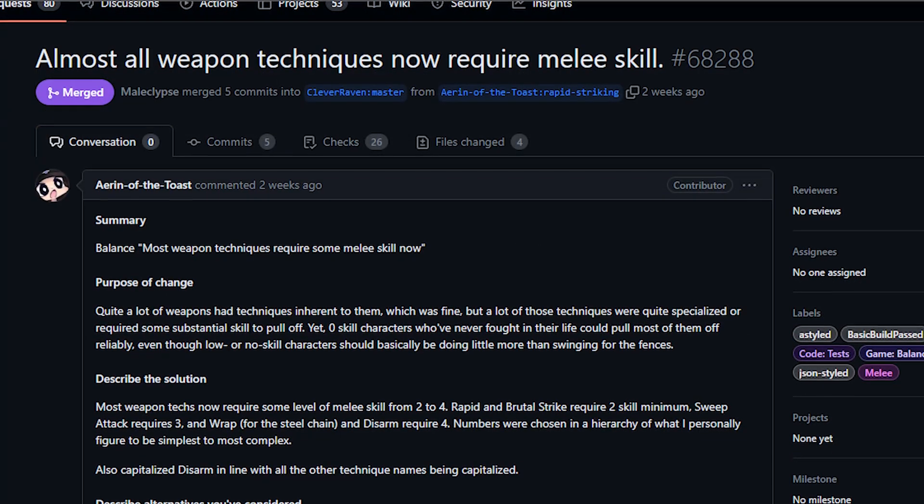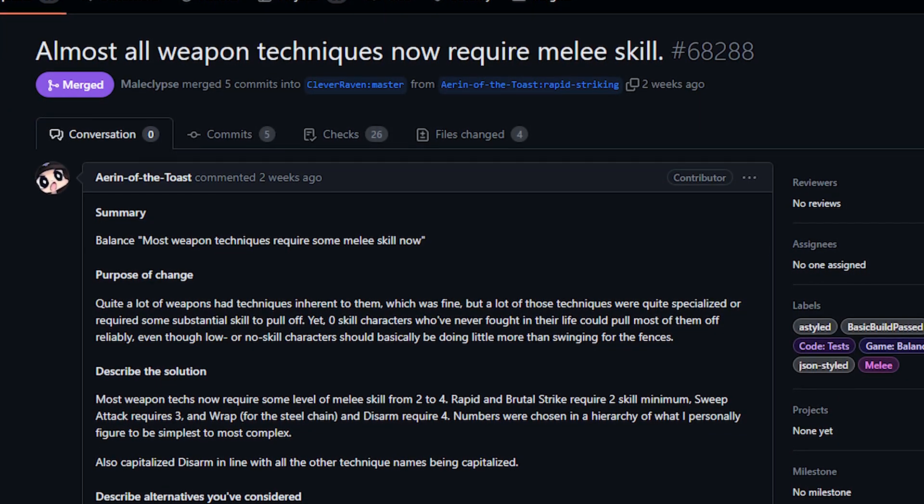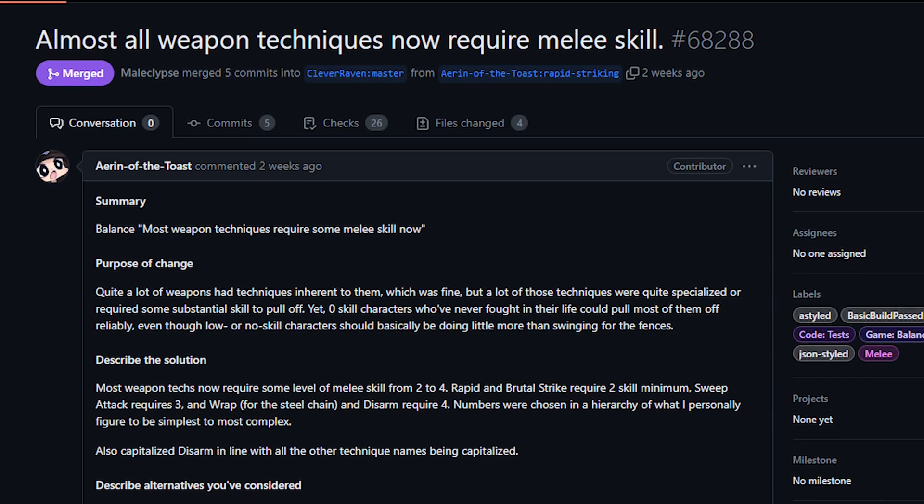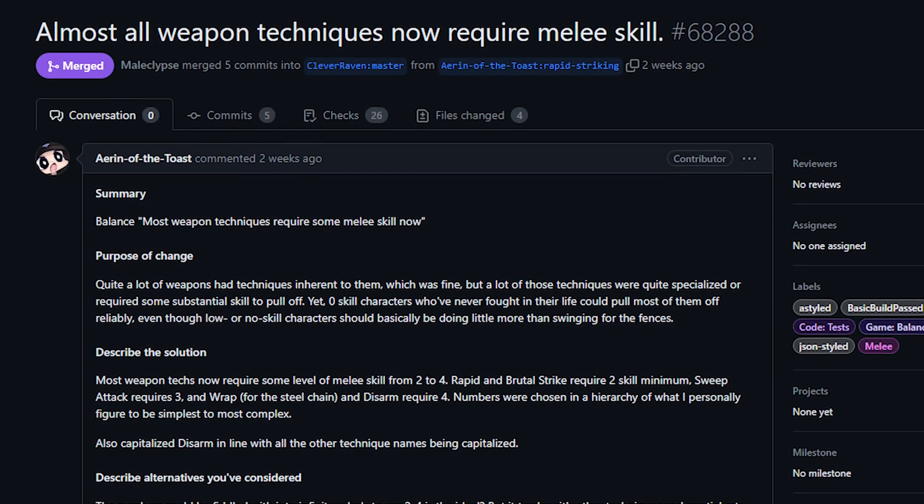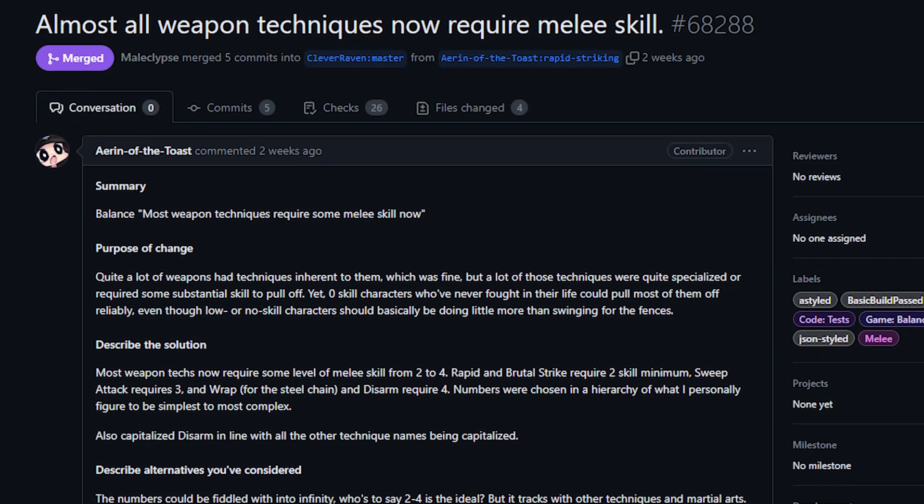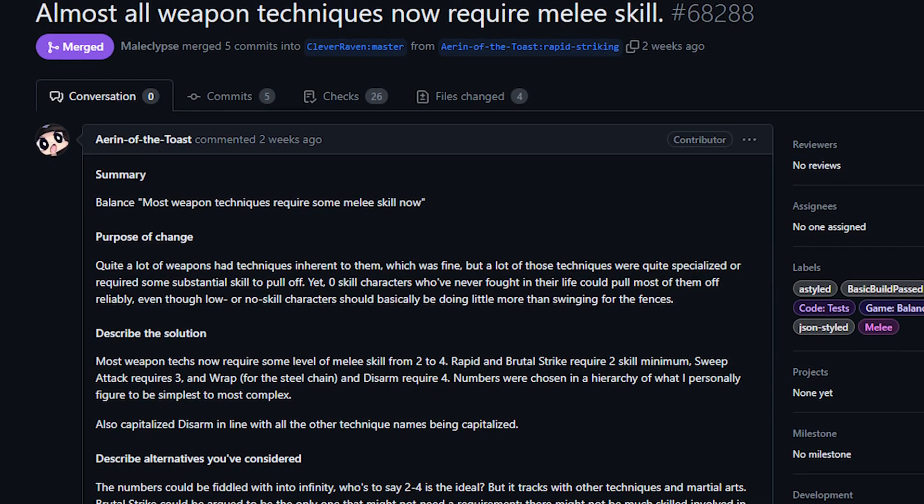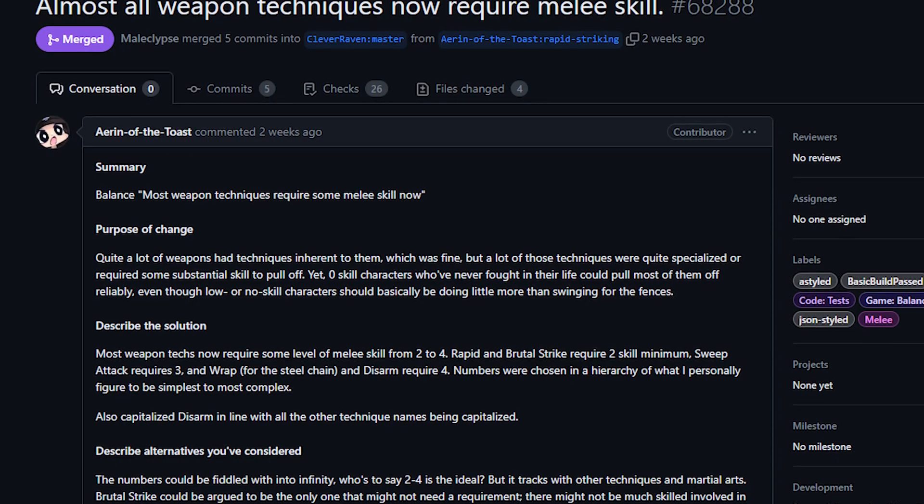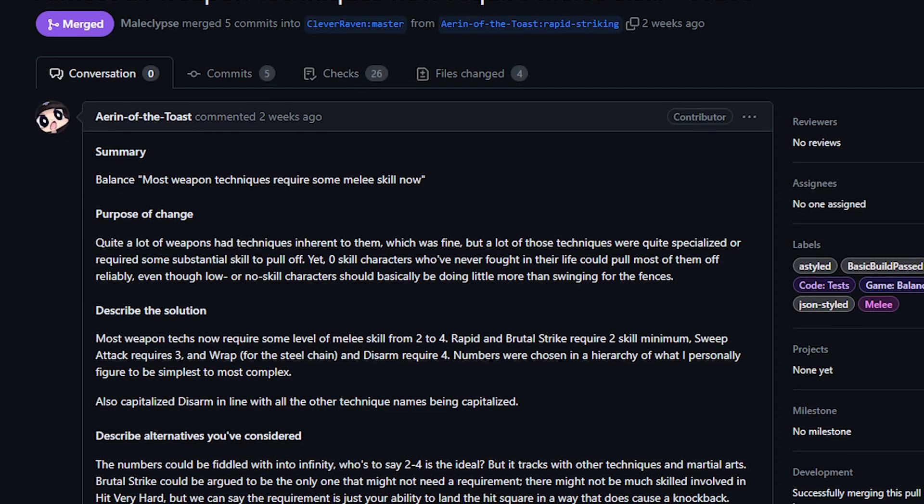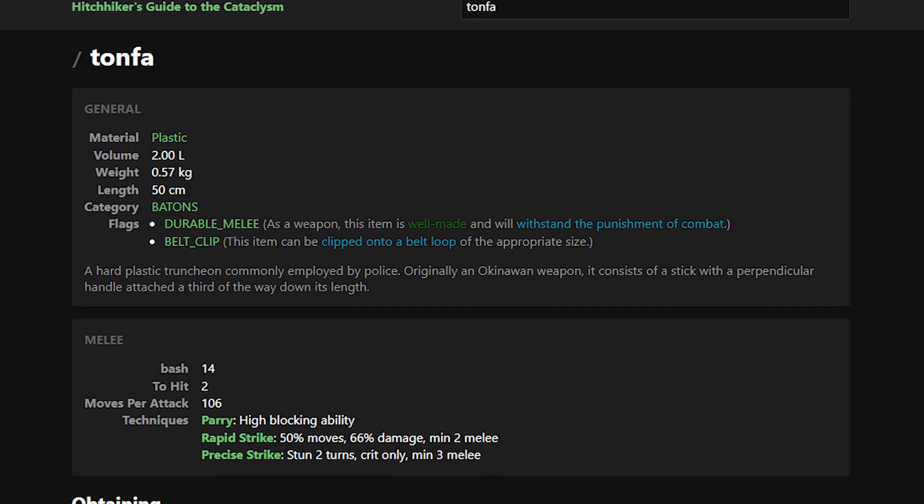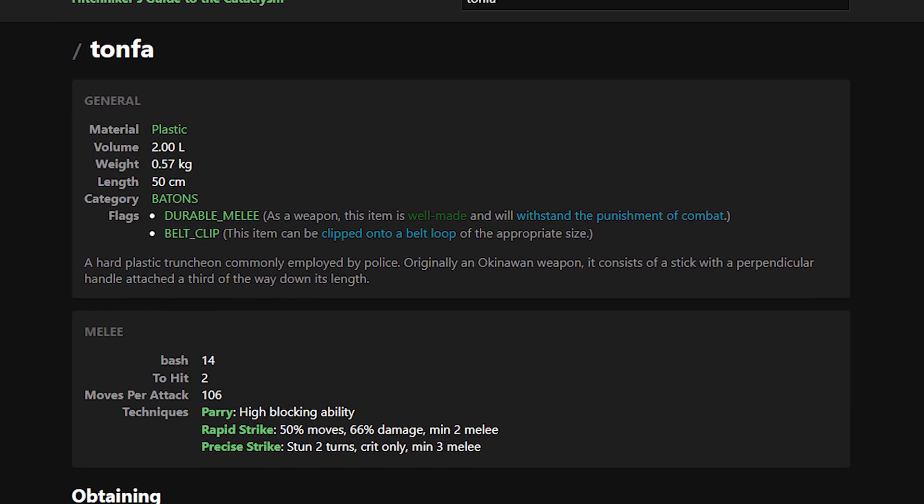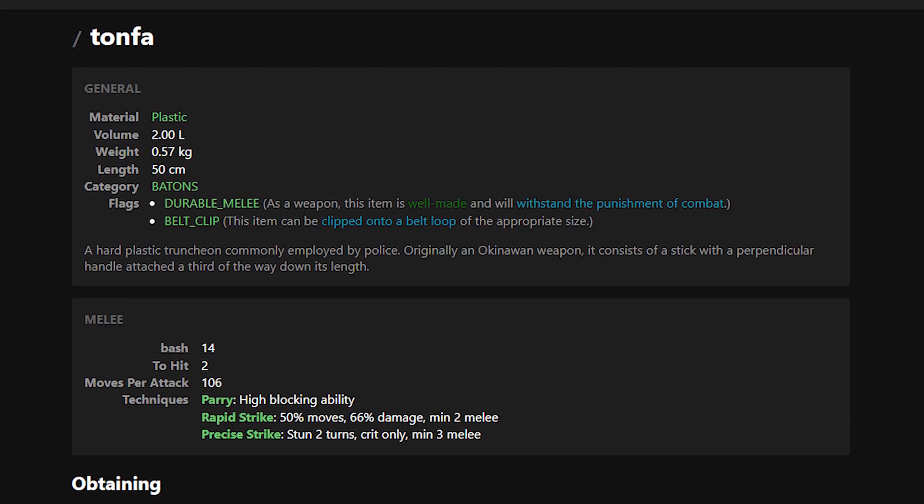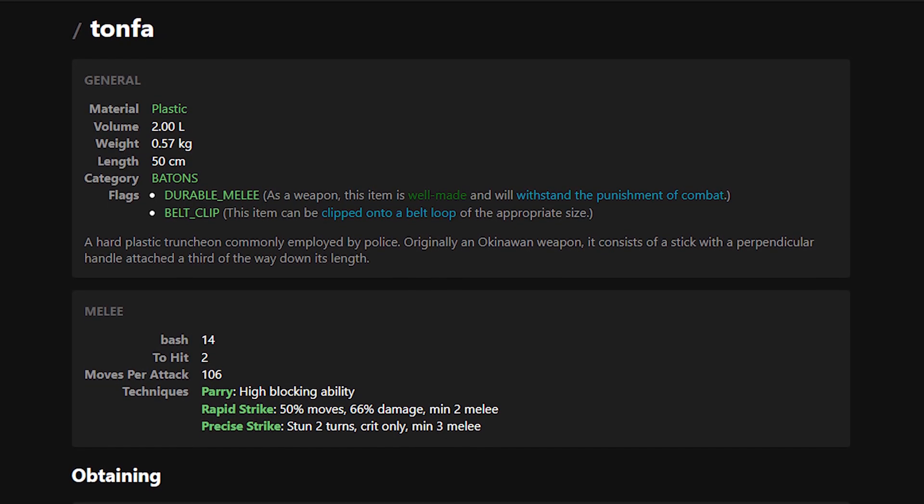Next up today from Aaron, we've got a change that makes it so weapon techniques only activate if you have a certain melee skill. Previously if you had a weapon with a technique, I believe you could just use them at any time. The triggering of them is random of course, but there was no requirement that I'm aware of in order to use them. So if you grabbed that Tanfa, even if you had a zero in your melee skill and have never held a weapon in your life, it would randomly trigger the Rapid Strike ability.